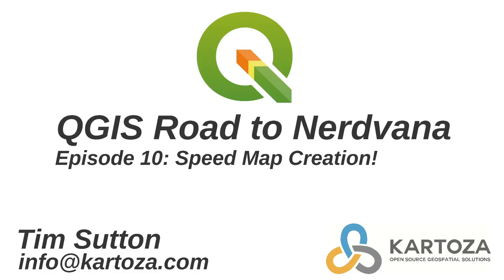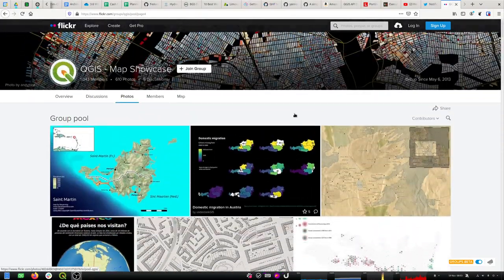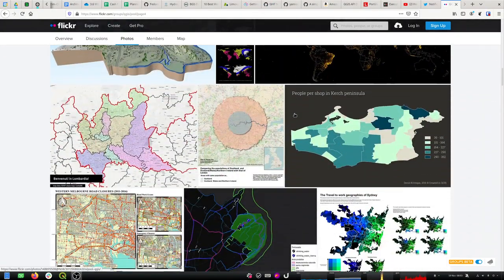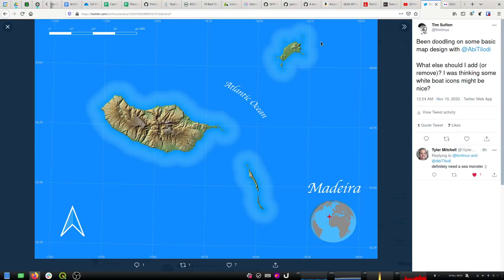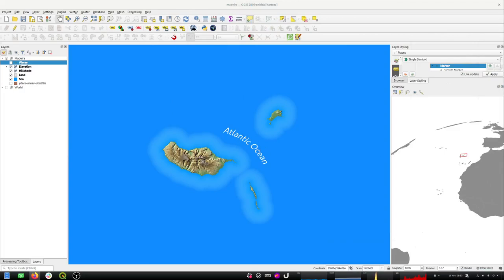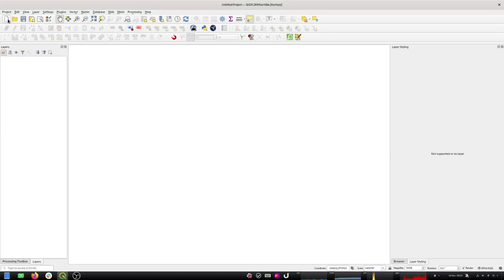Welcome back to the QGIS Road to Nodevana. This is episode 10, speed map creation, and I'm Tim Sutton. We're here to show you how to build a map from scratch in QGIS. Yesterday I was browsing around on Flickr with CLBware, one of our team members, looking at some amazing maps to get ideas for tutorials. We ended up making something like this and I thought I would do the same thing on camera and show you the process I followed.